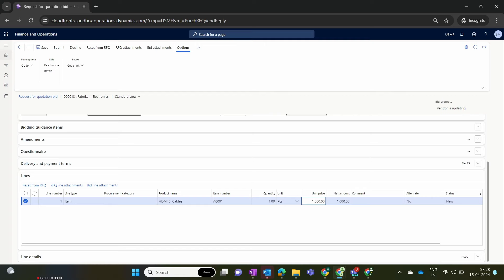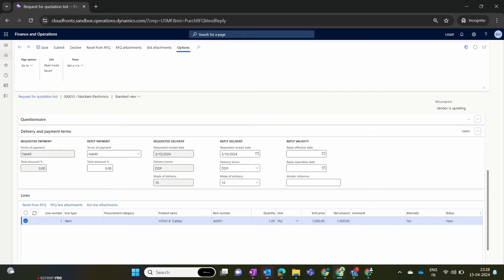Now I find the option to enter the unit price for this item. I click the Edit button and propose a price of $1,000 and save. In the header section, under delivery and payment terms, the organization requested delivery on 15th May but I can propose an earlier delivery date — proposing an earlier delivery may help the vendor be chosen over other vendors. You can make changes to the delivery terms and delivery date in the RFQ document, and all these changes will also be visible from the USMF legal entity.